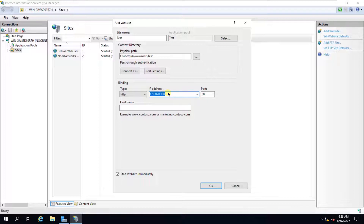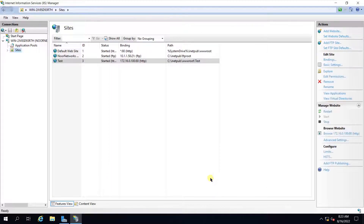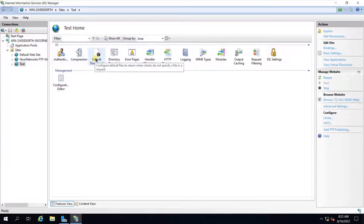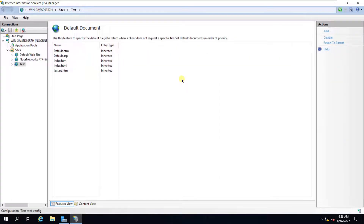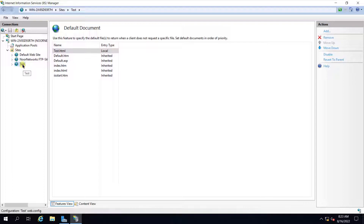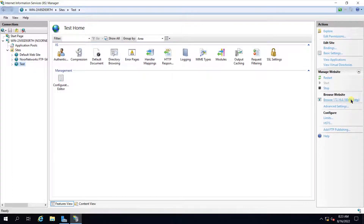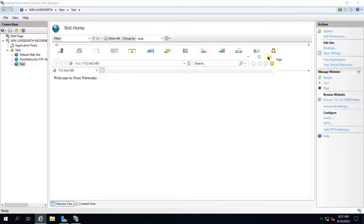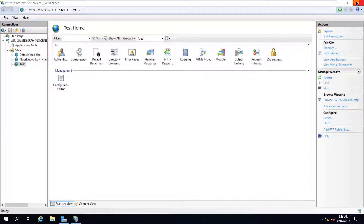In IIS, expand the sites, right-click and add a website. Give the site the name 'test', set the path to the folder where we saved the file, choose the server's IP address from the dropdown, set port to 80, and click OK. Double-click Default Document, add test.html as the default page, and click OK. We will try to browse it locally — as you can see, the site is accessible locally.